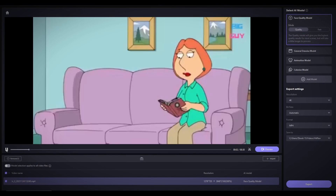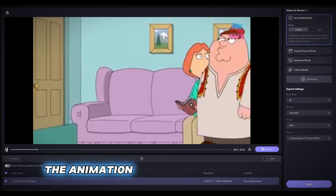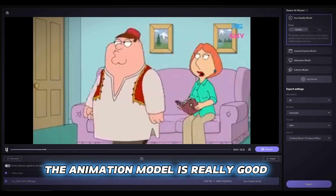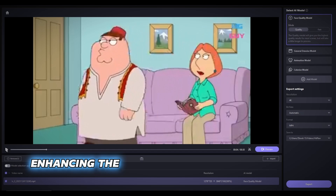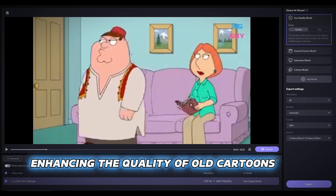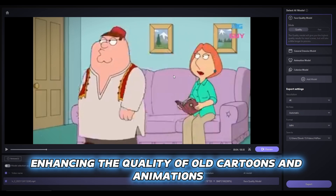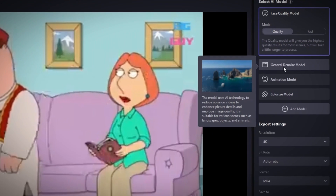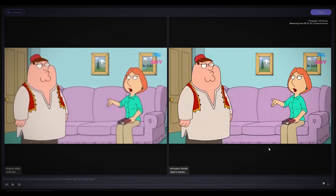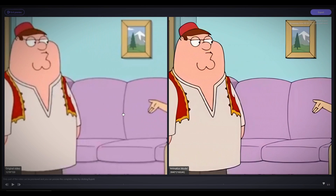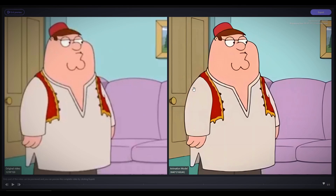Exploring further, the animation model is really good for enhancing the quality of old cartoons and animations. After applying this model to a chosen cartoon clip, the preview showcases impressive results, making it ideal for remastering blurry animations.